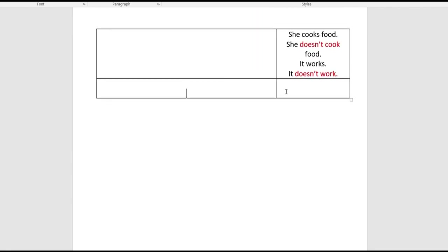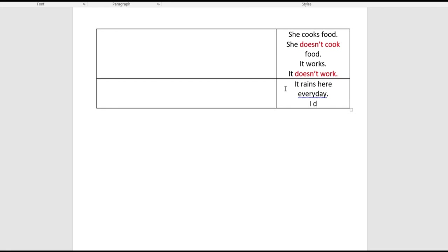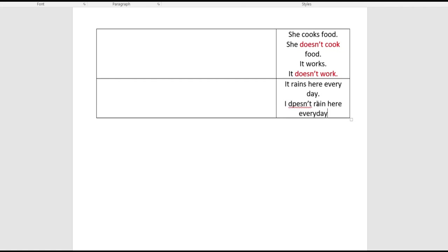One more example: 'it rains here every day.' To make this negative: 'it doesn't rain here every day.' Because it's a positive sentence, we add 'S' to 'rain.' When making it negative, we add 'doesn't' and remove the 'S' from the end of the verb — so just 'rain,' not 'rains.'